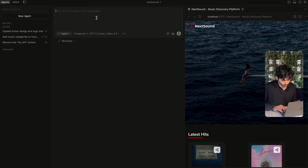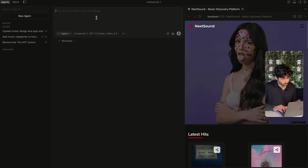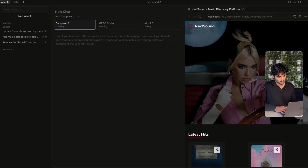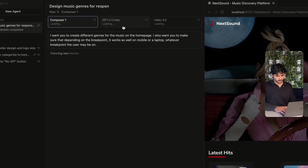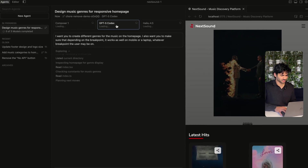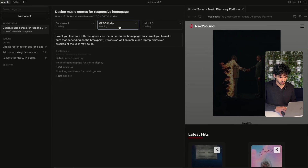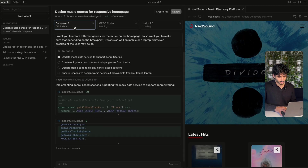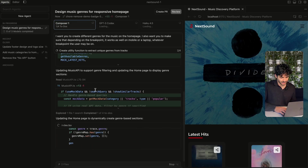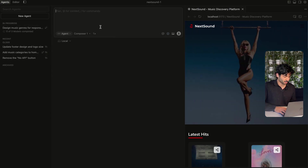I want you to create different genres for the music on the homepage. I also want you to make sure that depending on the breakpoint it works as well on mobile or laptop, whatever breakpoint the user may be on. Codex is actually now going and exploring files, so this is definitely working. But Composer is again the fastest by far, which we've seen before. The cool thing is as these agents are doing things, we can also go ahead and make other changes at the same time.